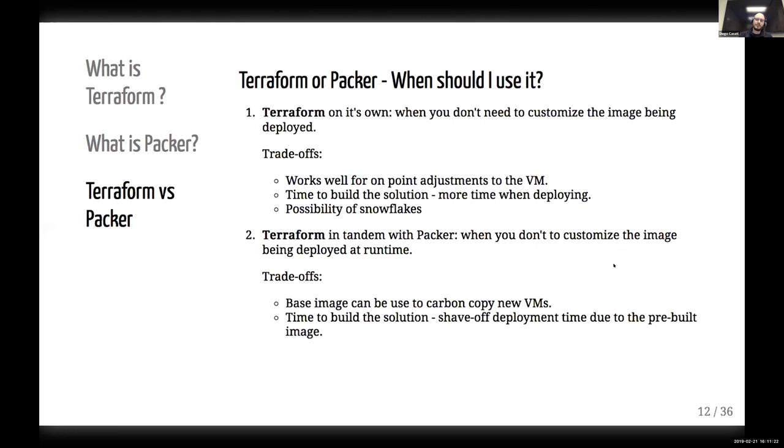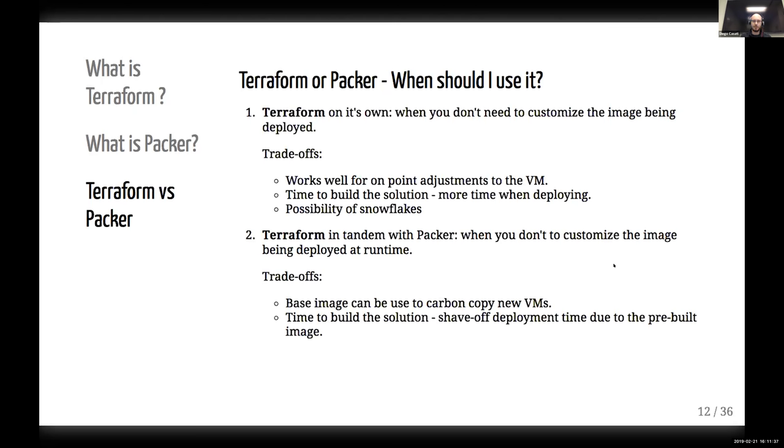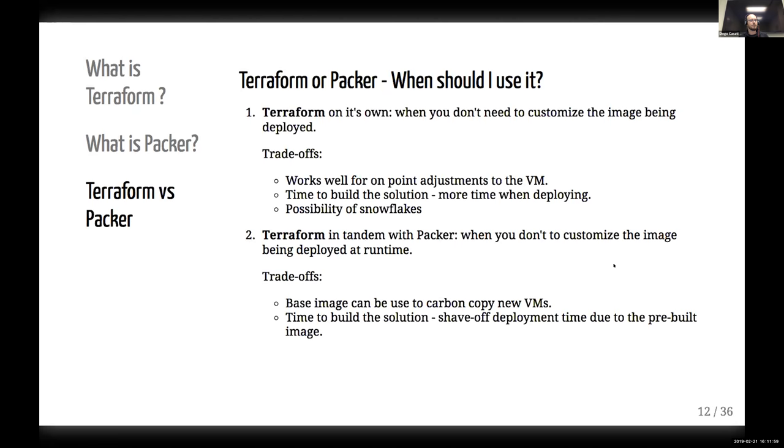So, bear those two concepts in mind. Terraform, I can essentially create spin-off version and then Packer, I can have this identical virtual machines images. And then the question becomes, now I have too many options. There's a lot of choices. Do I go with Terraform? Do I go with Packer? When should I use one versus the other? And I try to put my go-to trade-off workbook here.